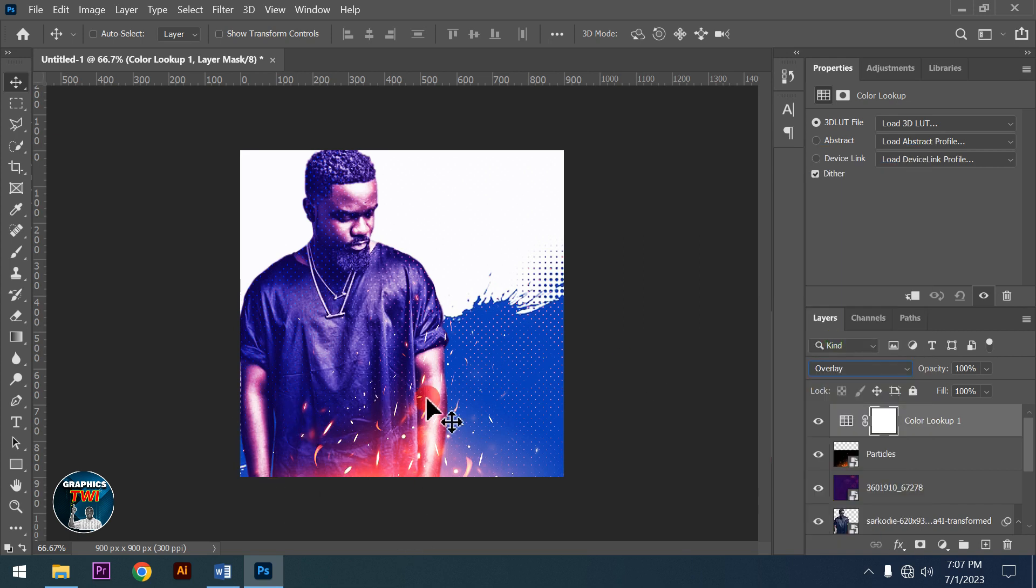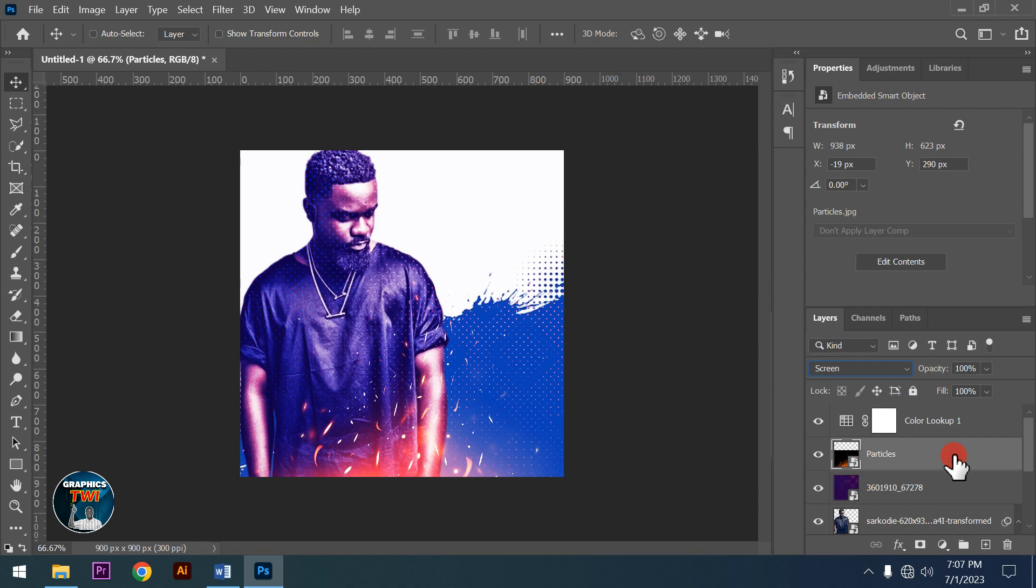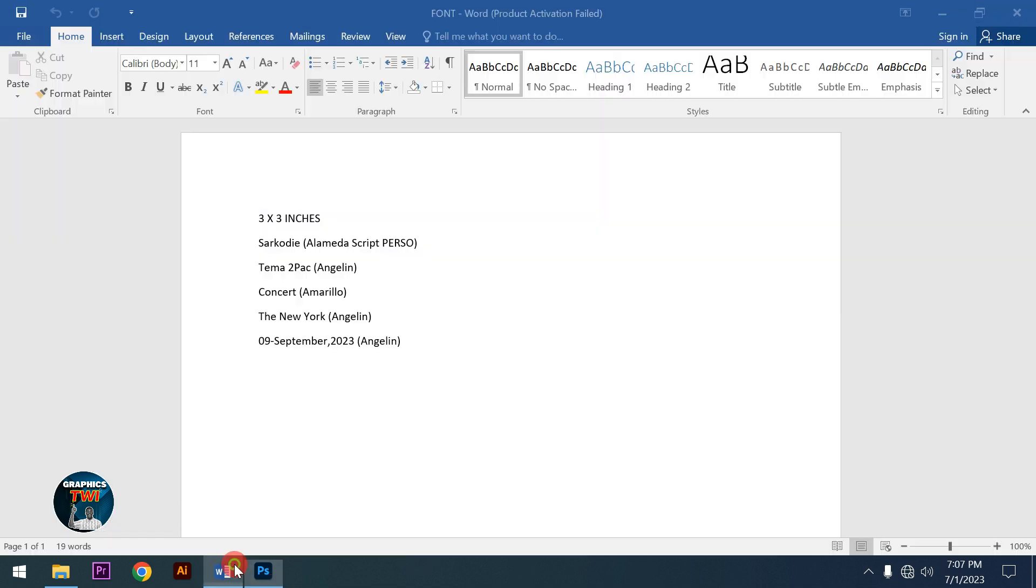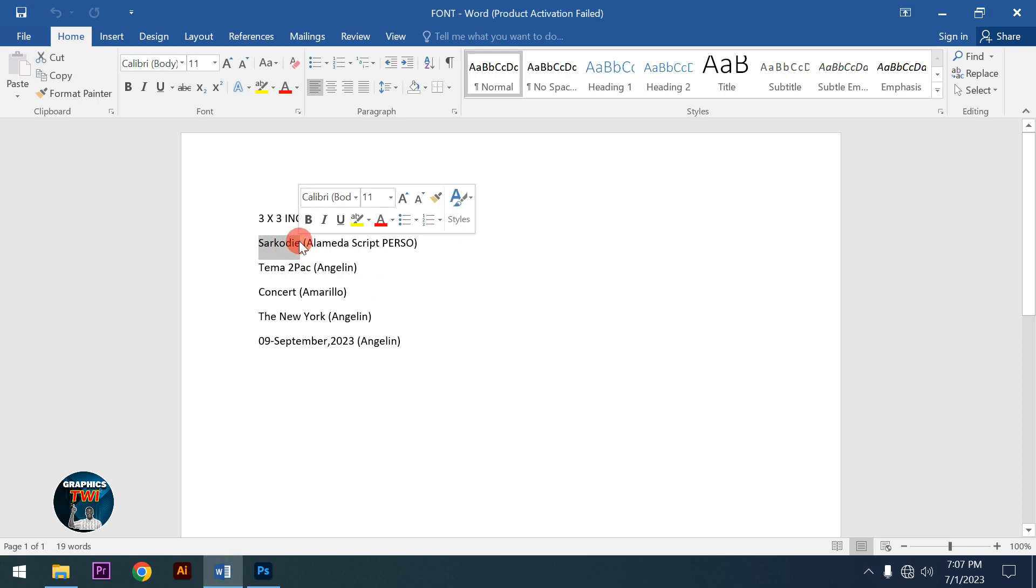I'll adjust the opacity a bit, something like this. It's not bad, I think it looks good.